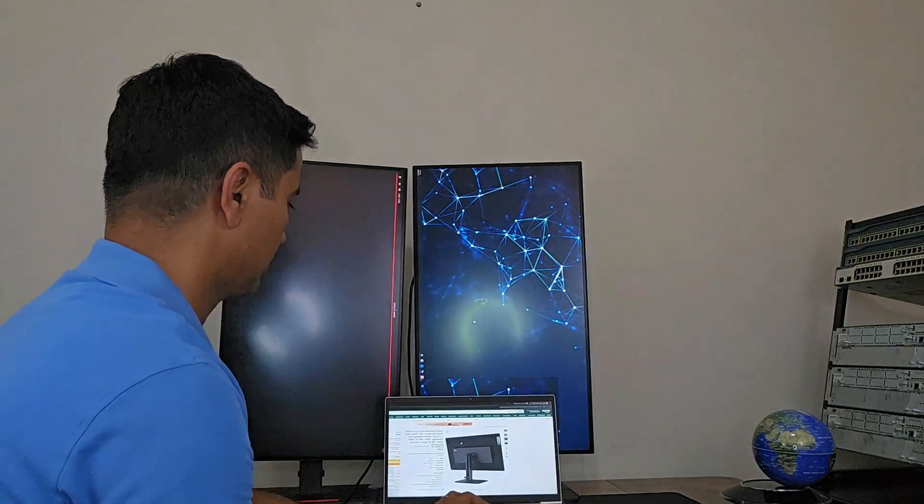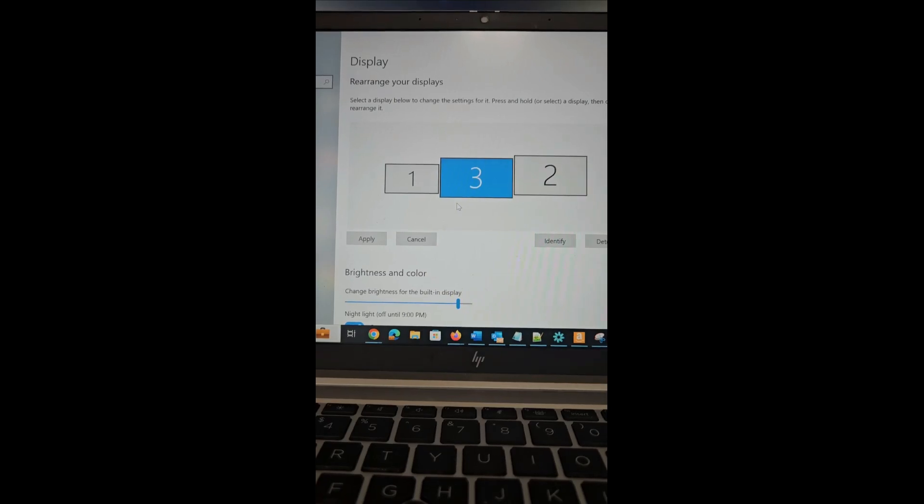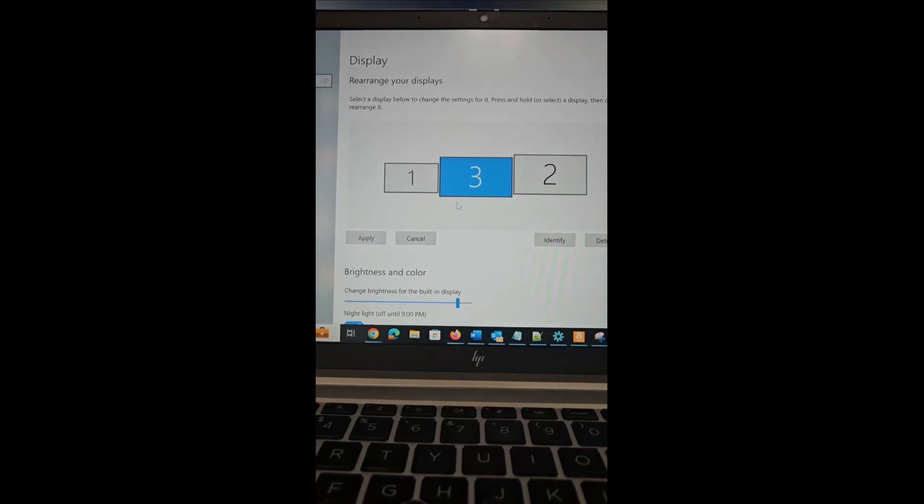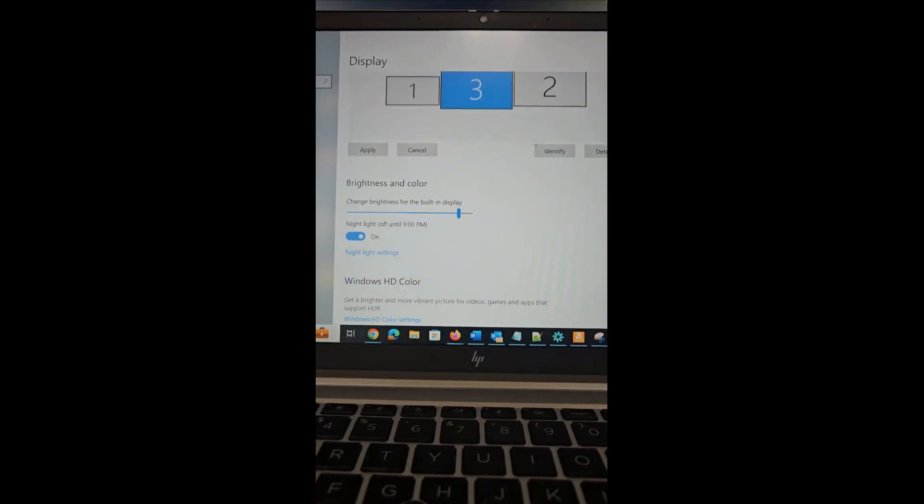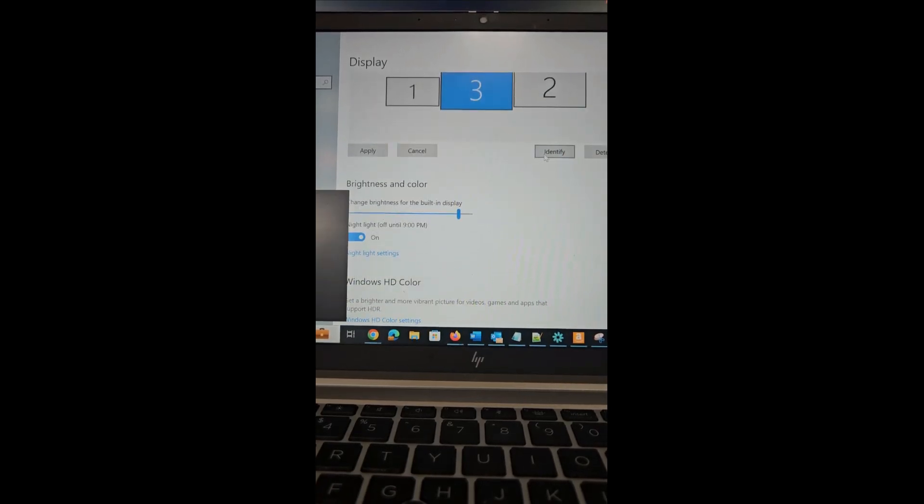Once you change the physical orientation of the monitor, you need to go to display settings from the computer and change the orientation from there too.